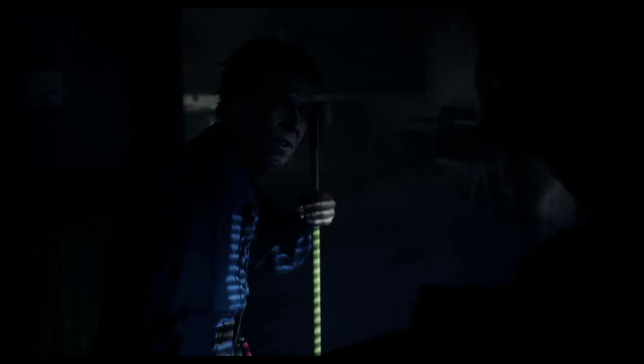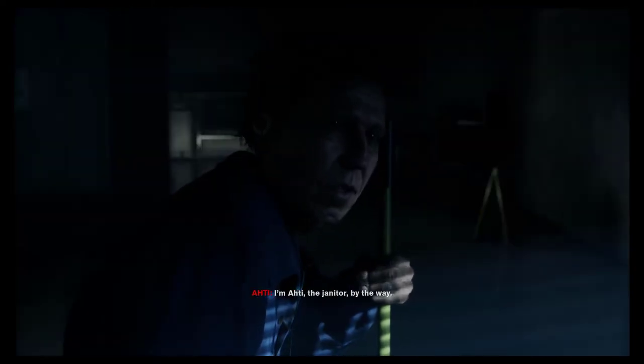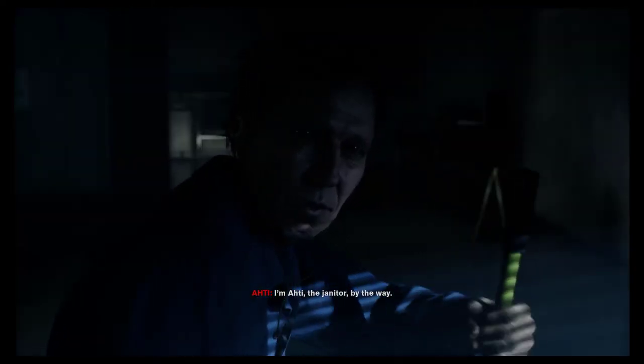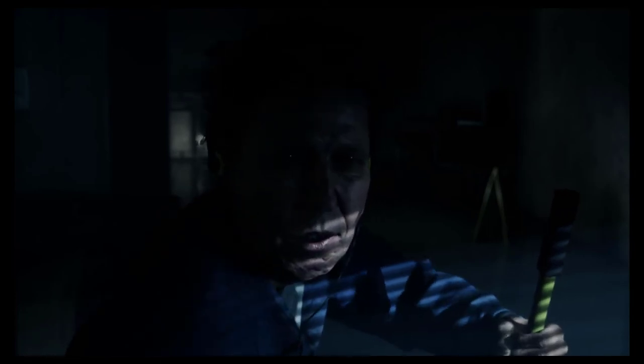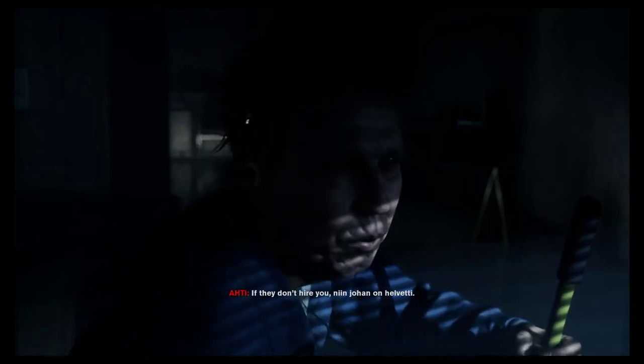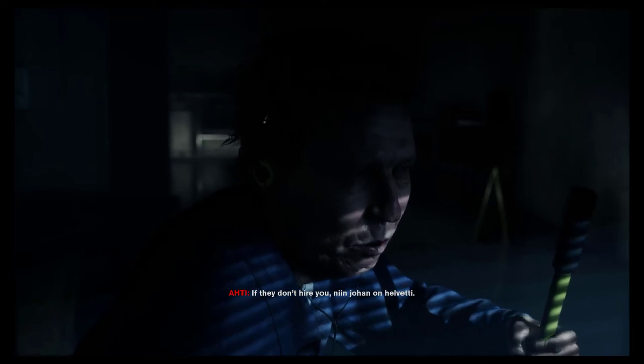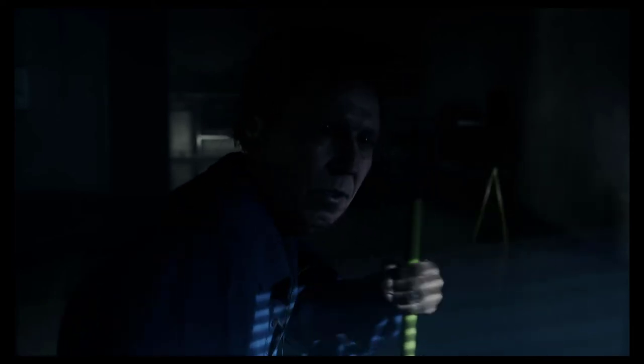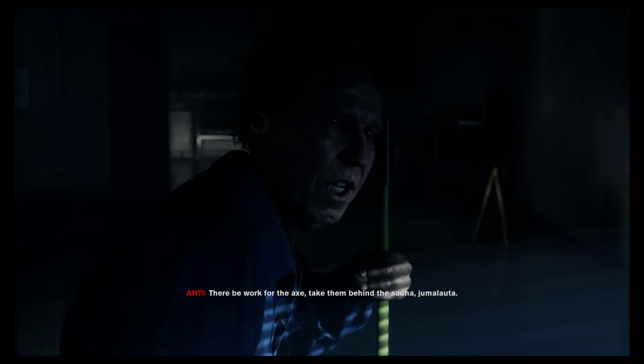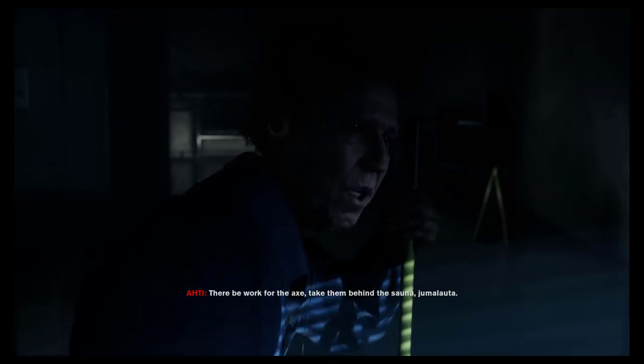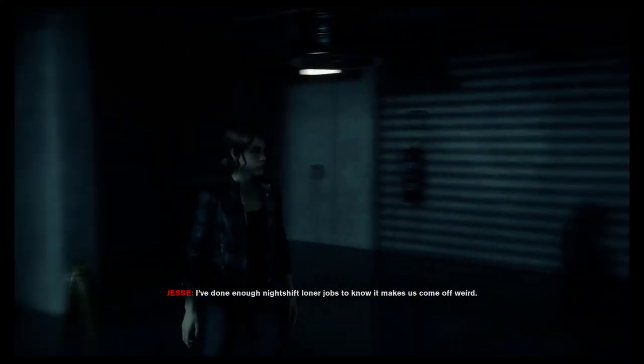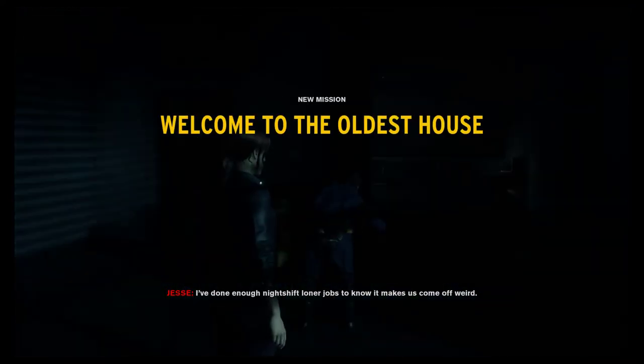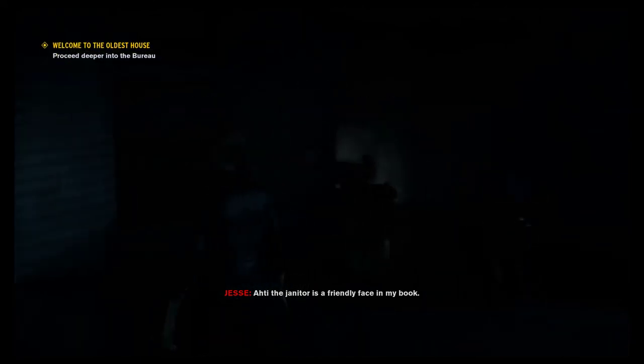There you are. You are here about the job. Janitor's assistant. You need to go to the interview. Go that way to the elevator. Thanks. Elevator that way. Got it. Very good. I'm Ahti, the janitor, by the way. You work for me. You can say I sent you. If they don't hire you, you are no help at all. There be work for the axe. Take them behind the sauna, you hear.